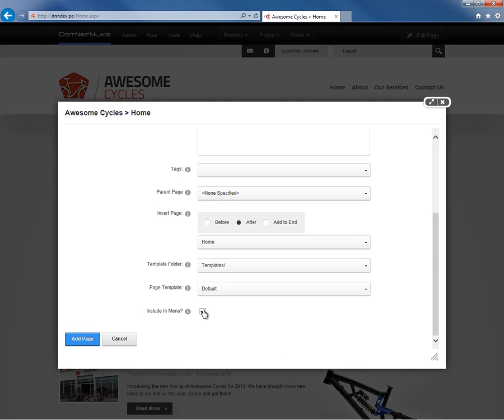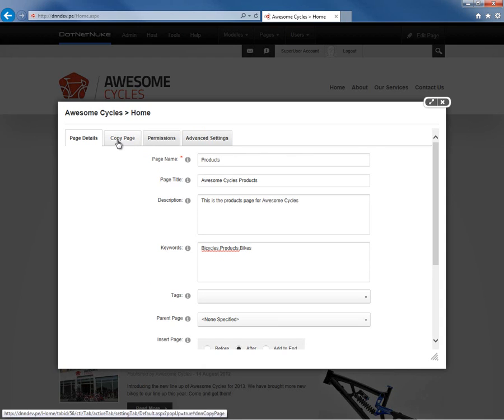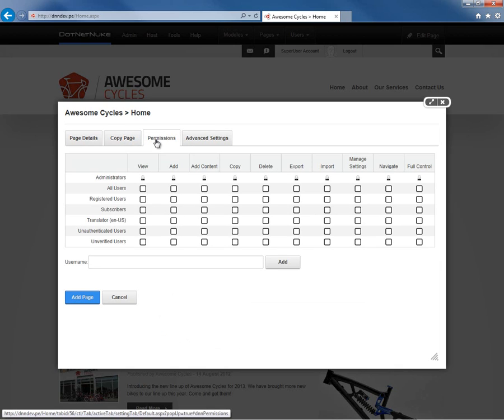The last setting here on this first tab is the include in menu option. This will make sure that the page shows up in the menu within our navigation structure. If I go ahead and scroll back up, we can see that there are some additional tabs across the top. We're going to skip over the copy page tab and go straight into the permissions.